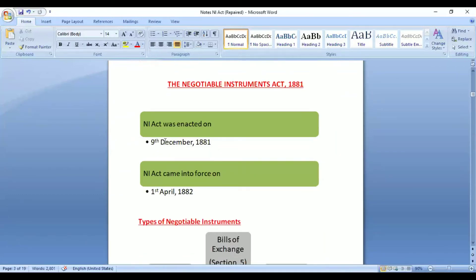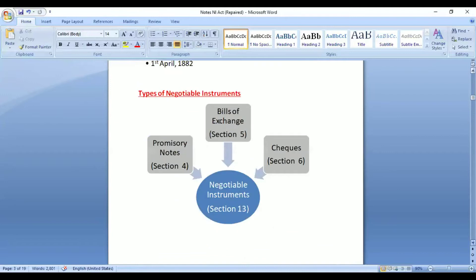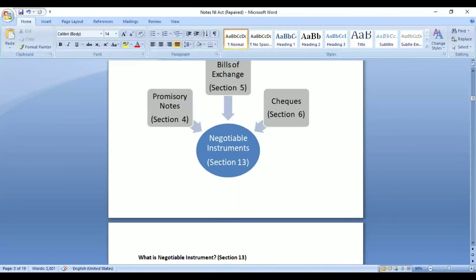Two important dates: the Act was enacted on 9th December 1881, and it came into force on 1st April 1882. There are three types of negotiable instruments. The term 'negotiable instrument' is defined under Section 13. The three types are: promissory notes defined under Section 4, bills of exchange under Section 5, and cheques under Section 6.